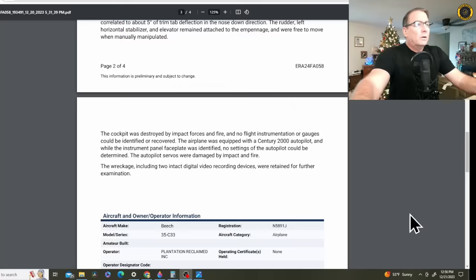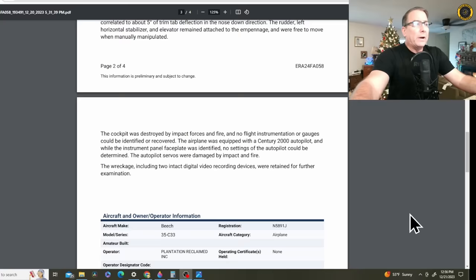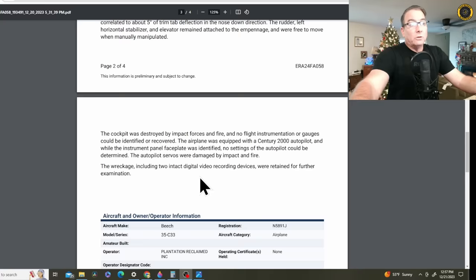The cockpit was destroyed by impact forces and fire. No flight instrumentation or gauges could be identified or recovered. The airplane was equipped with a Century 2000 autopilot. And while the instrument panel faceplate was identified, no settings of the autopilot could be determined. The autopilot servos were damaged by impact and fire. The wreckage, including two intact digital recording devices, were retained for further examination.